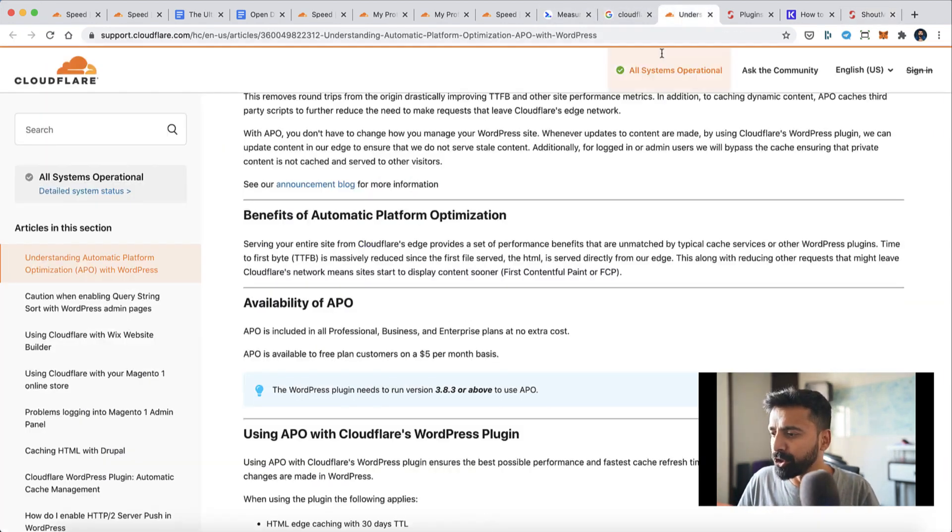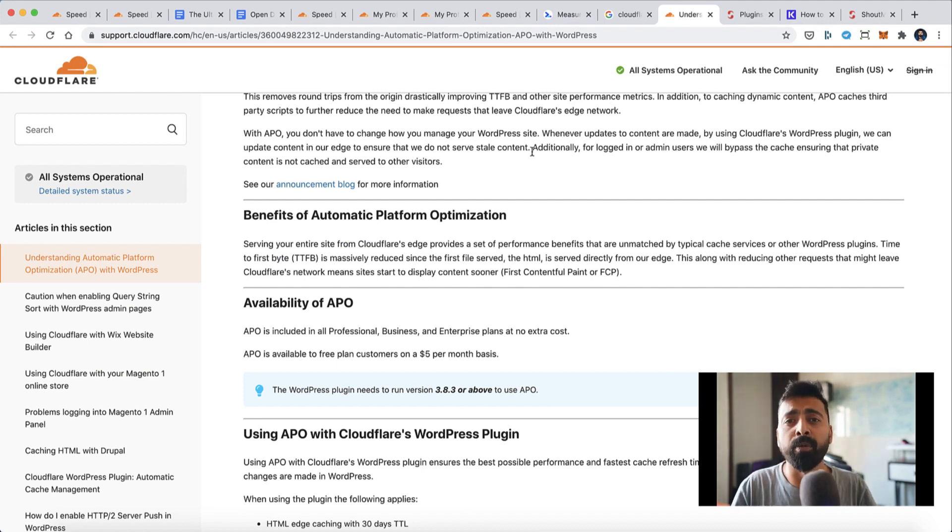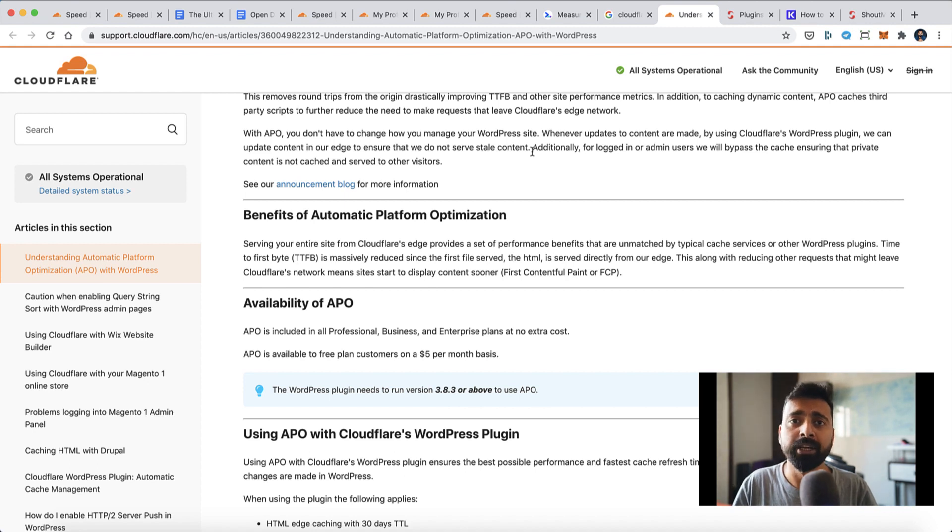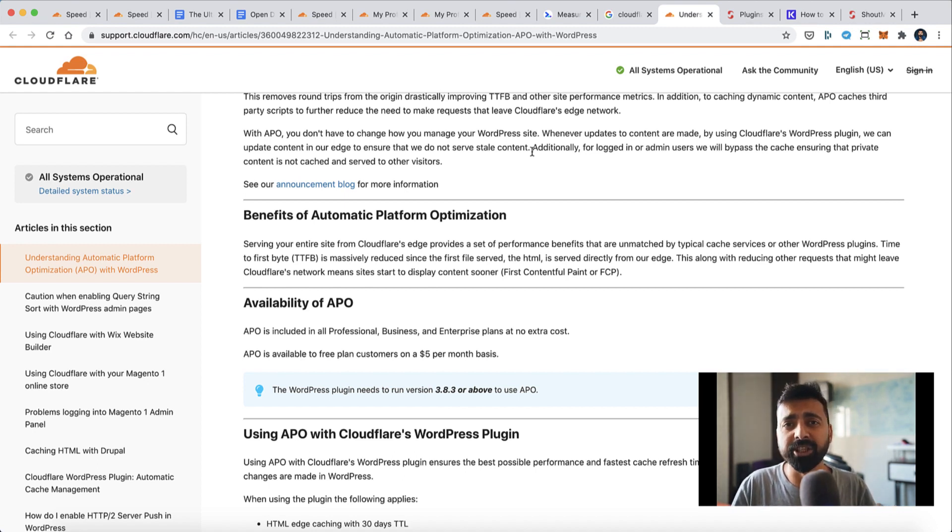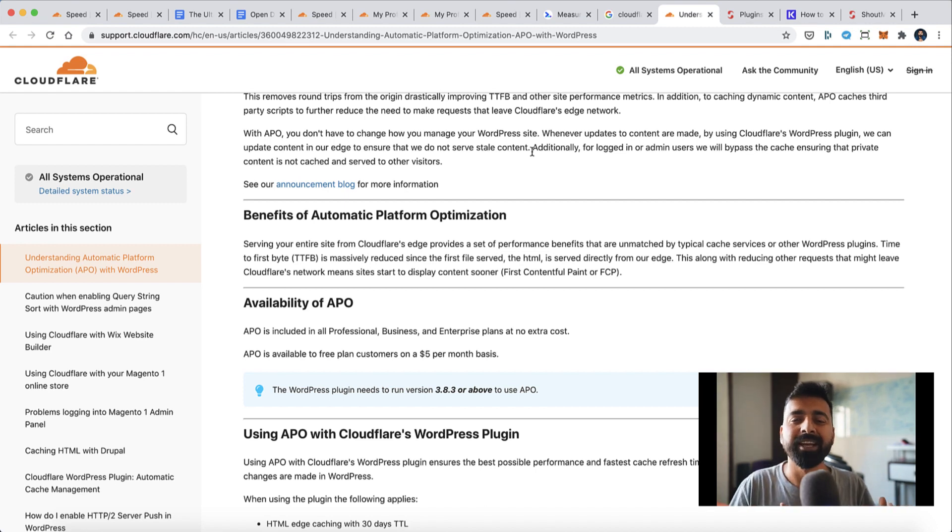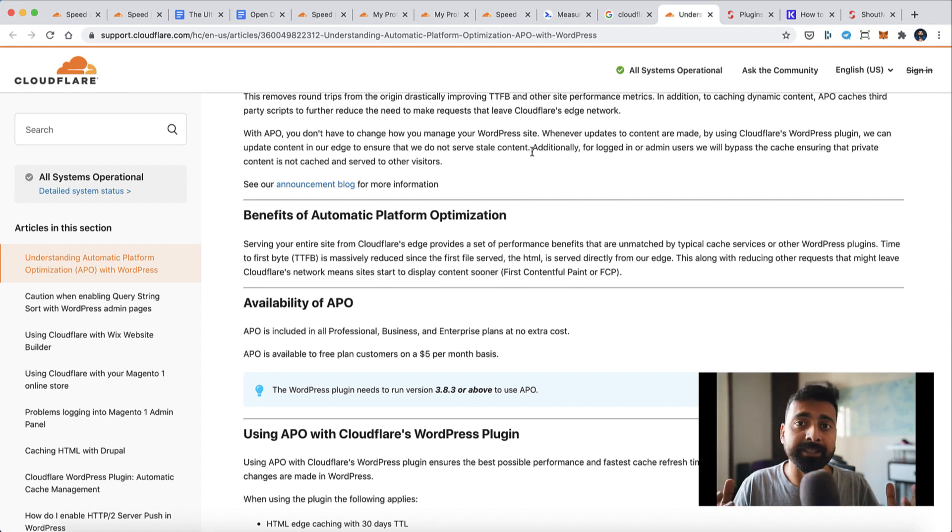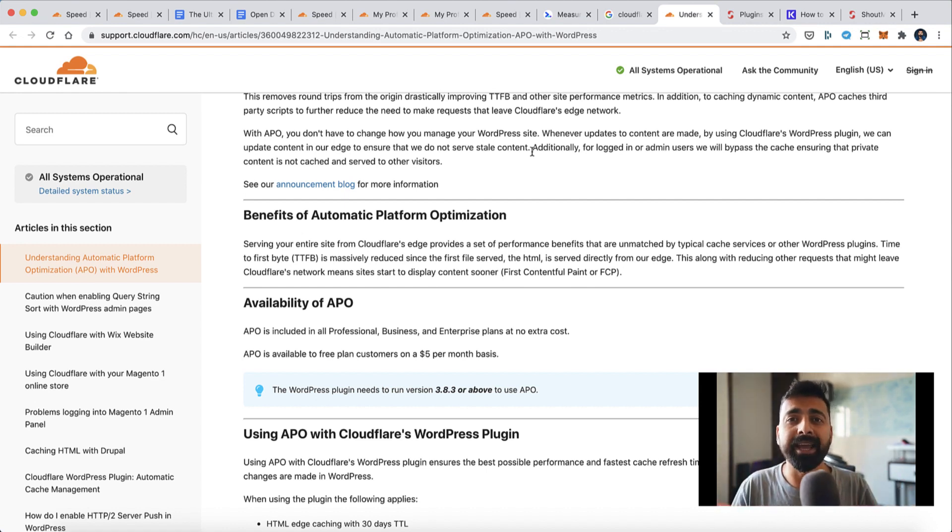Recently, Cloudflare released a new feature called APO, which stands for Automatic Platform Optimization. What it does is it automatically optimizes your WordPress site to take advantage of Cloudflare edge servers to speed up your website. I've actually tested this on one of my websites and I was blown away by the sheer improvement in overall speed.